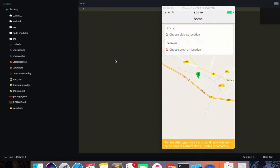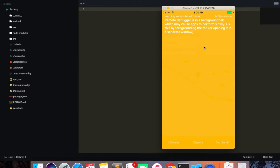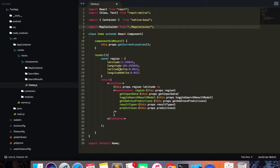Hey guys, I thought we'd improve our app's user interface before we continue to do anything else. In this video we are going to make some improvements using Native Base components. The first thing we want to do is create a header for our app with a logo, make the status bar color white, and also add a footer that will act as our tab bar with some icons.